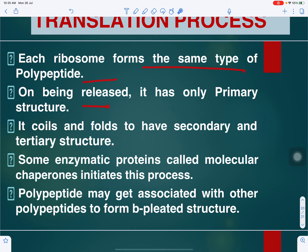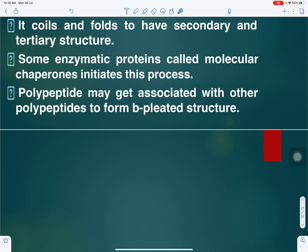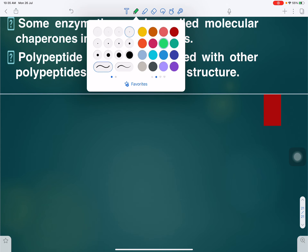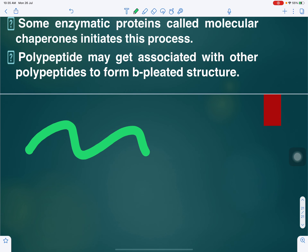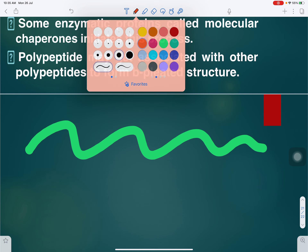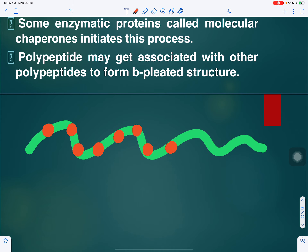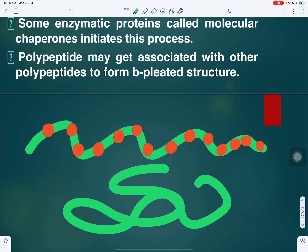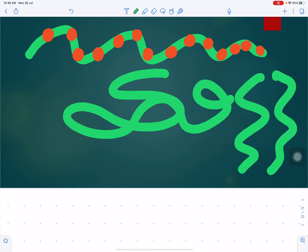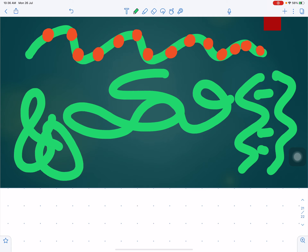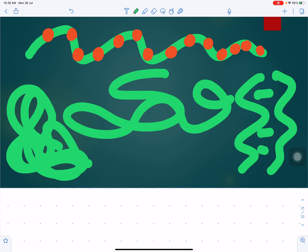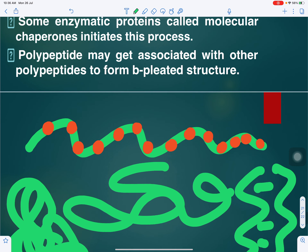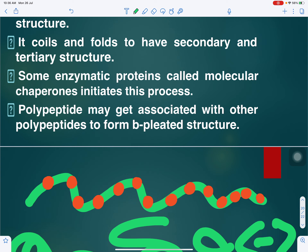Each ribosome forms the same type of polypeptide chain. When the polypeptide chain is released, it has a primary structure, which can further fold into secondary, tertiary, and quaternary (three-dimensional) structures. The primary chain shows amino acids linked by peptide bonds; this then folds into secondary structure, two chains may link forming secondary structure, and further folding gives tertiary and quaternary protein structure. This concludes the translation process.